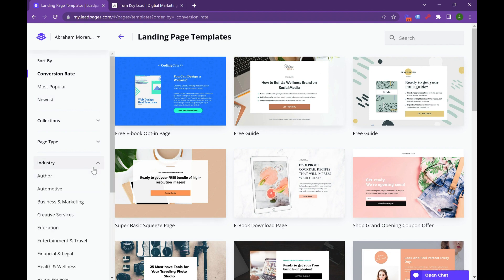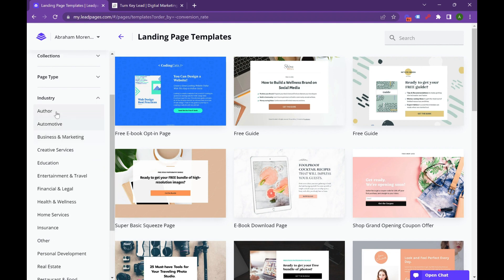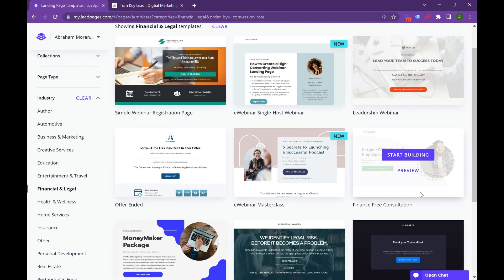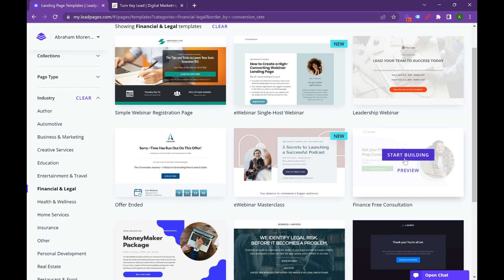So hit industry, scroll down. They've got author, business, marketing, creative services, financial and legal. We're going to hit financial and legal, and then we're going to utilize this format. This is always a great format. So we're going to hit start building.